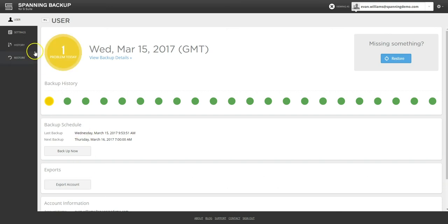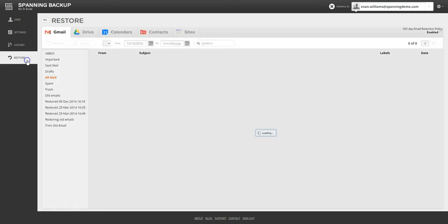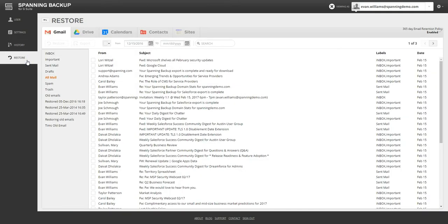The Settings tab allows you to change backup settings for individual users by app. The Restore tab shows you the backed up data for the user by app, starting with Gmail. The Spanning Gmail UI looks very similar to Google's Gmail UI, making it easy to find the content that you would like to restore or export.